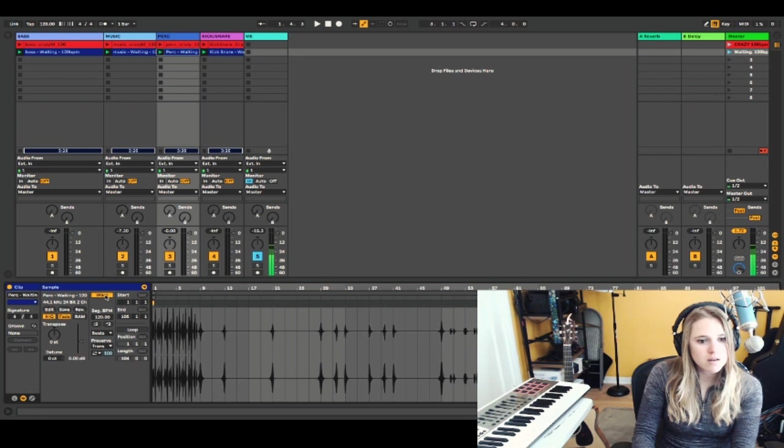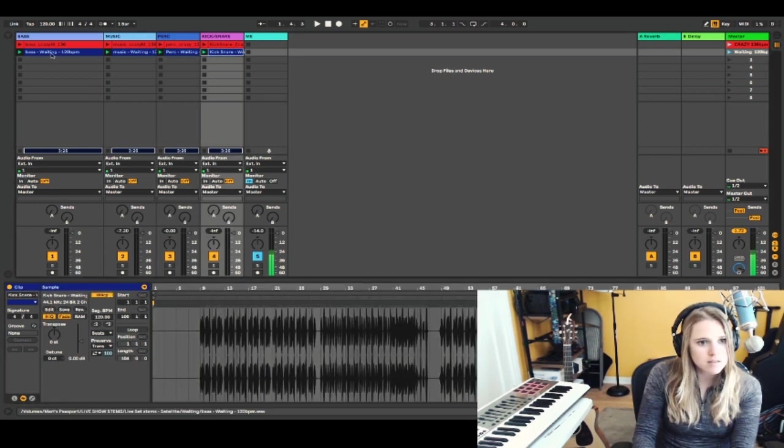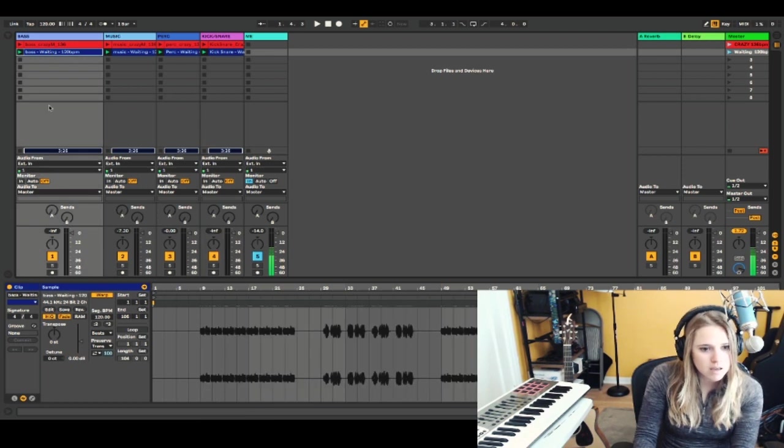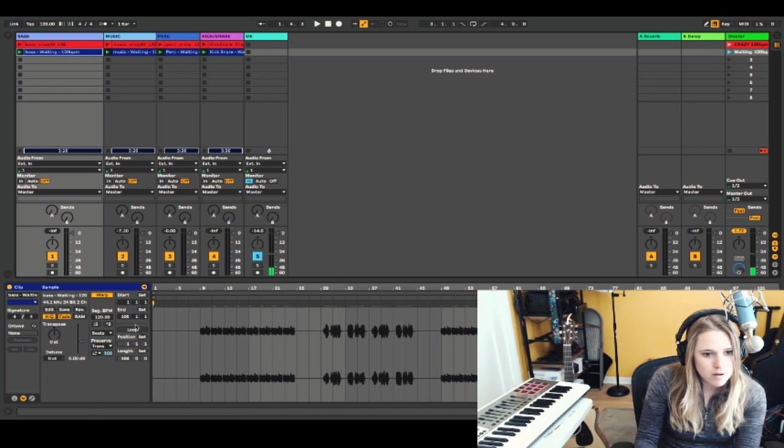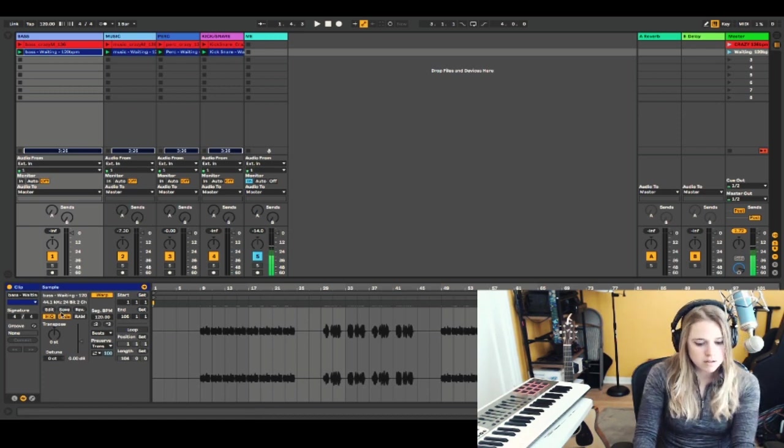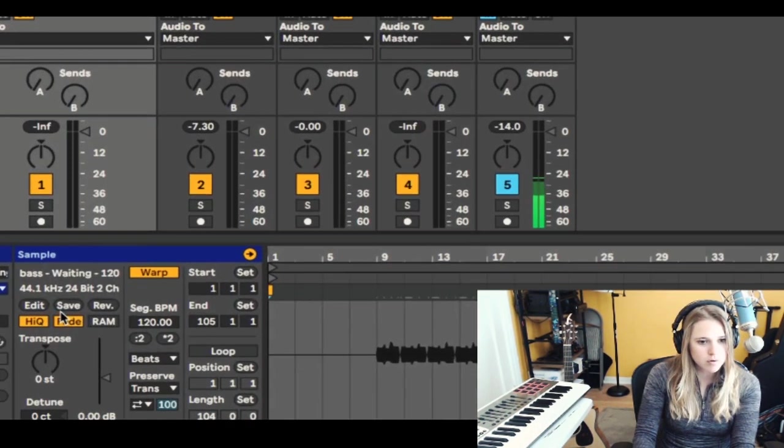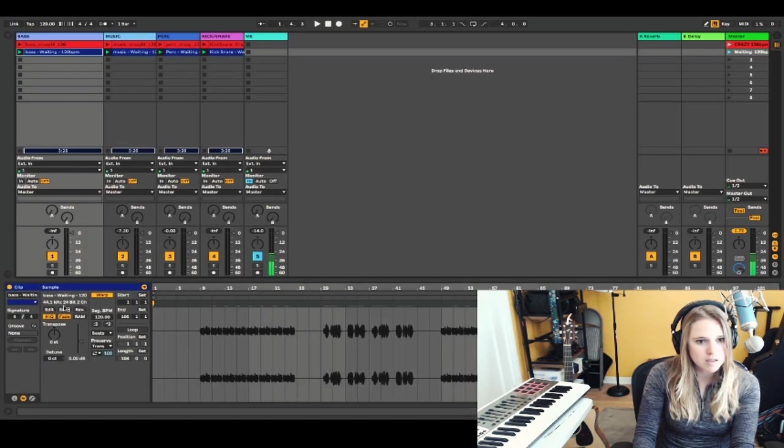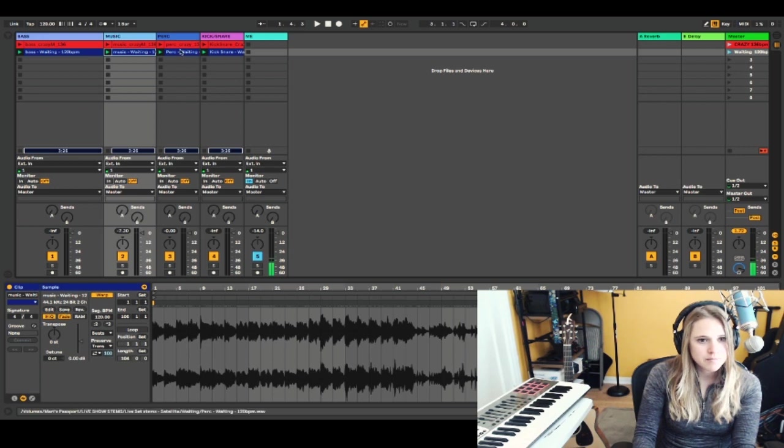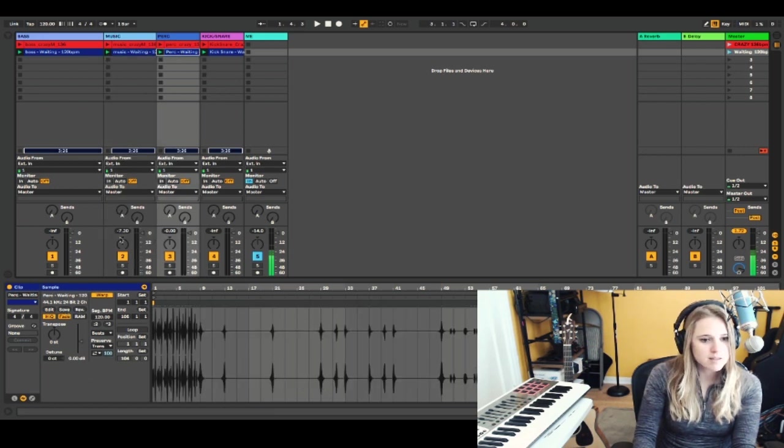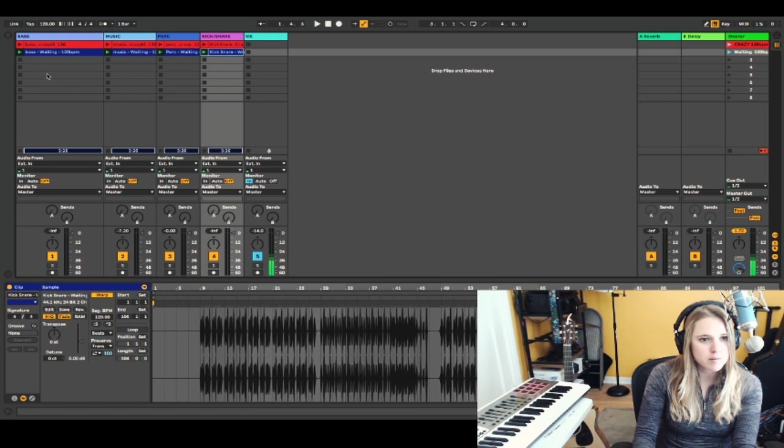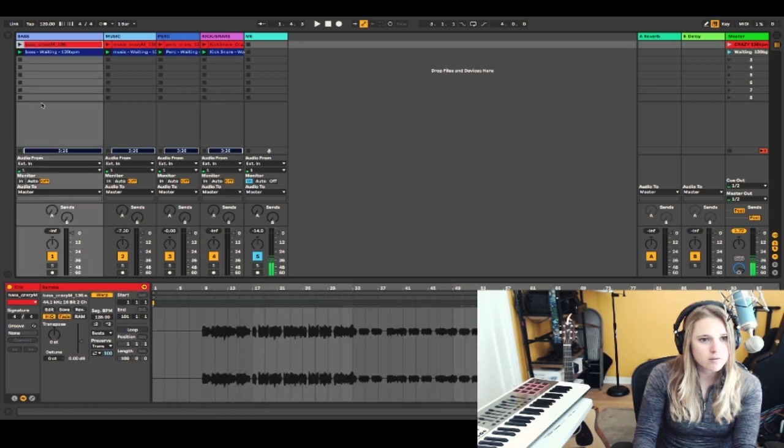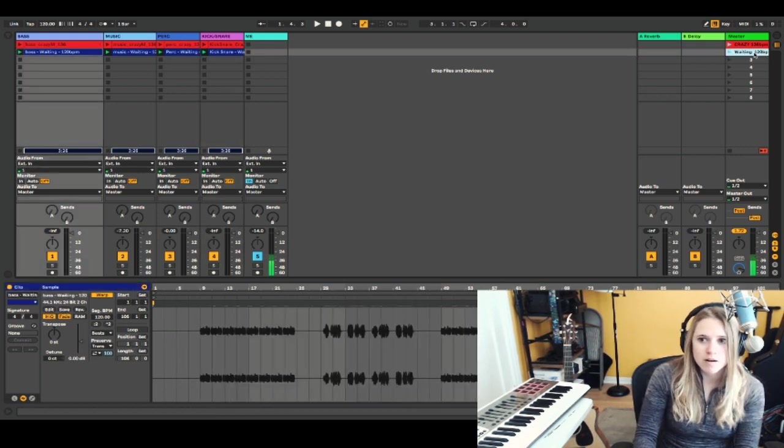Another nice thing to do so that I don't have to do this every time is I can save the warping. So down here in the sample section, there's the save button. So I'm going to hit save. So now in another, if I'm building another live set and I bring in this same clip, I won't have to warp it. It'll already be done. It'll remember. So that's a little nice trick there.